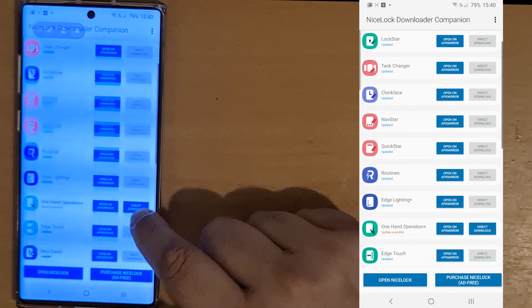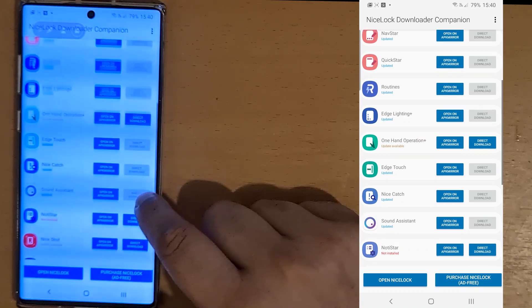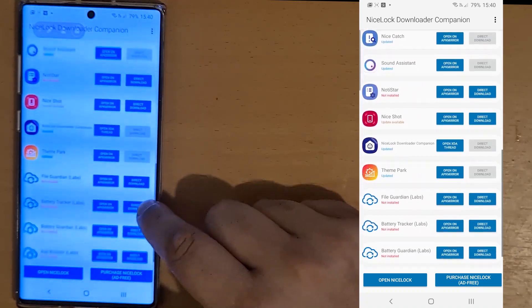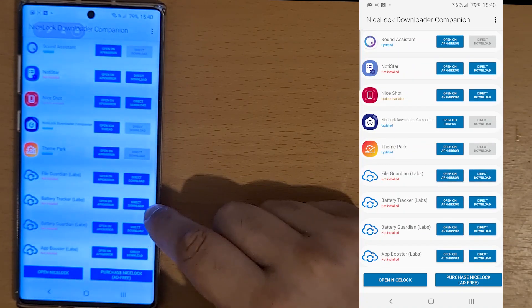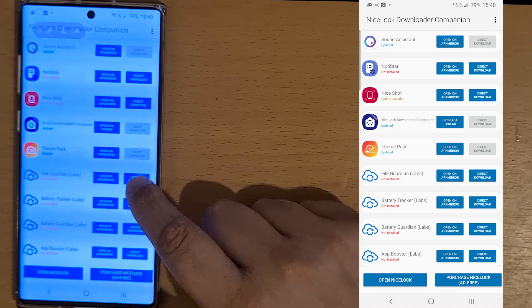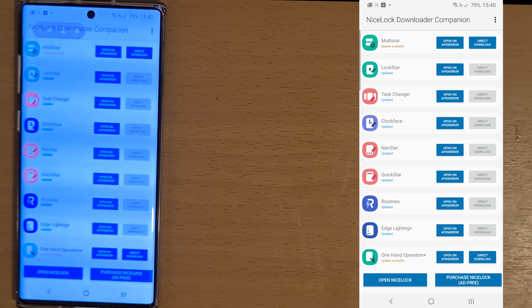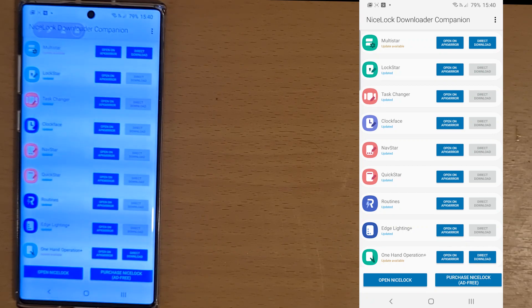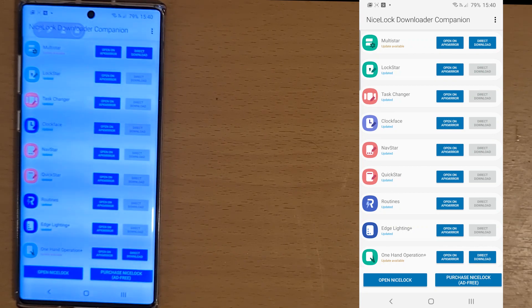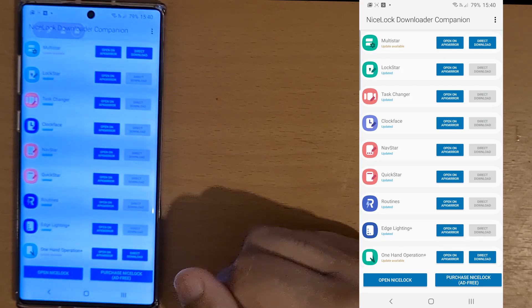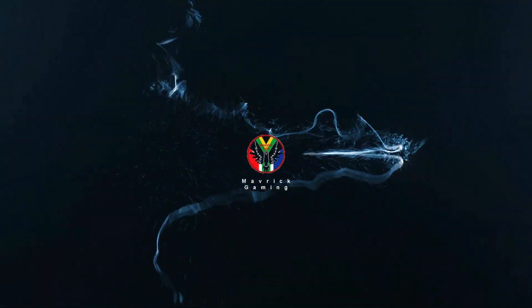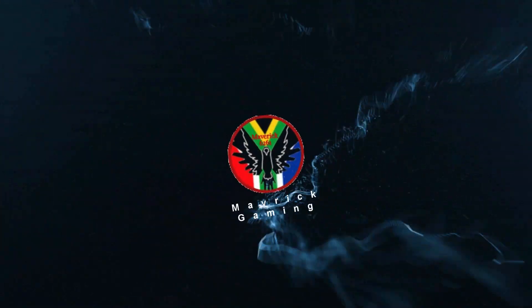There are a few apps I didn't download: File Guardian, Battery Tracker, Battery Guardian, and App Booster. I hope you enjoyed the video — please like and subscribe, and hit the bell icon for notifications so you're updated when there are new videos. I'll see you next time.